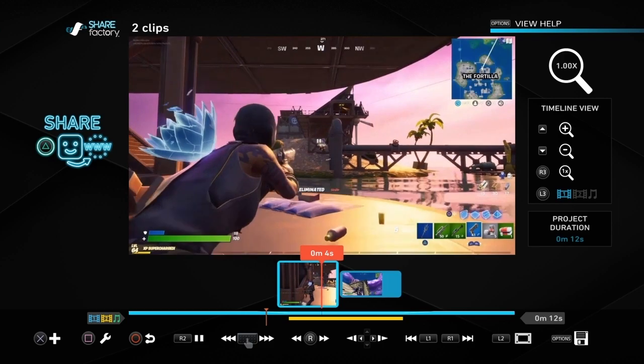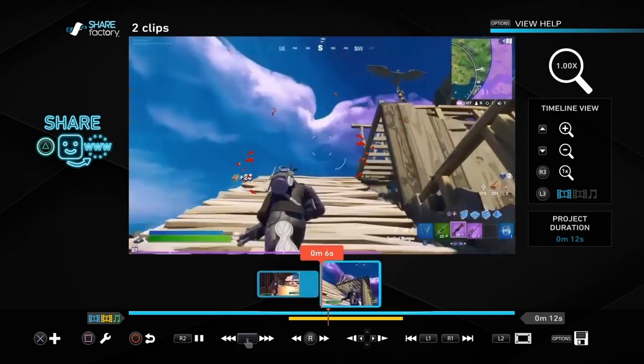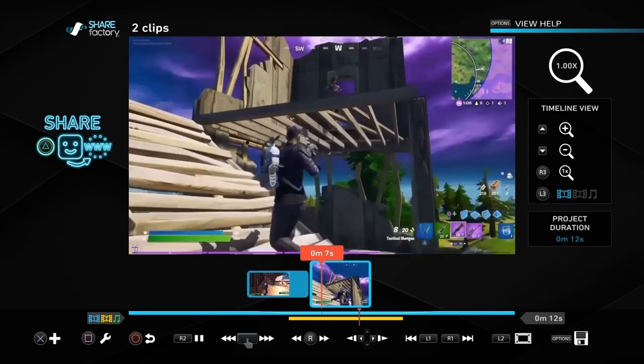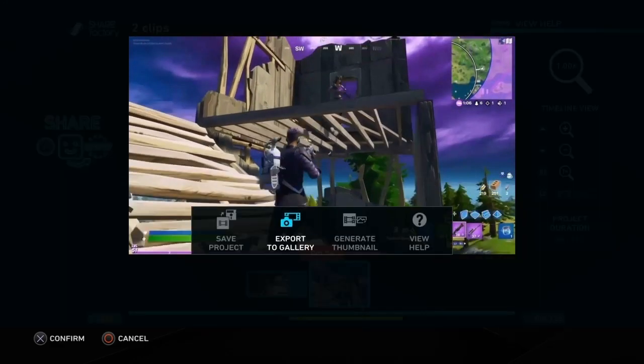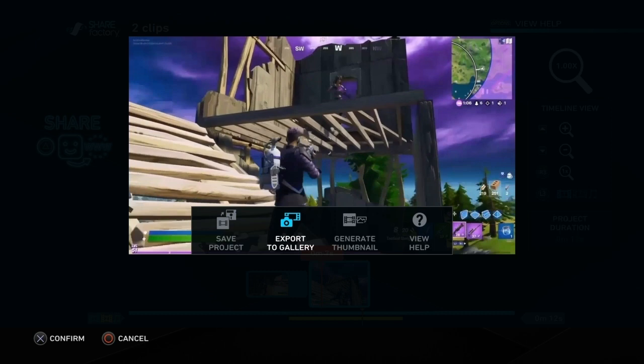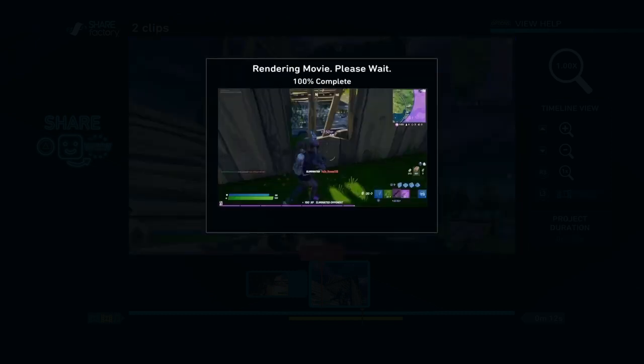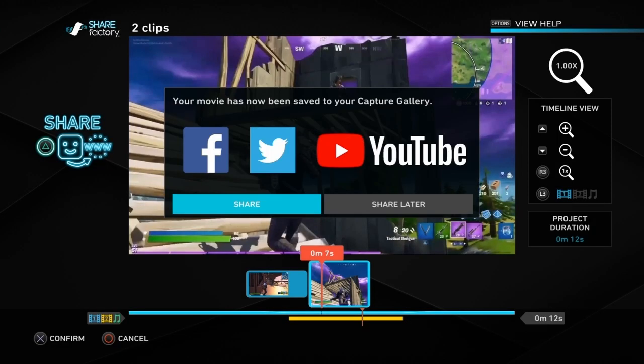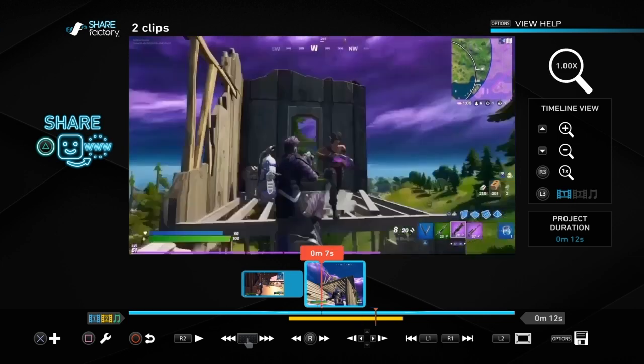Once you're happy with it you can export it. That will allow us to add it to a montage nice and easy. Push options and export to gallery. That will render it and then we can share later, and that will allow us to add it to a clip.